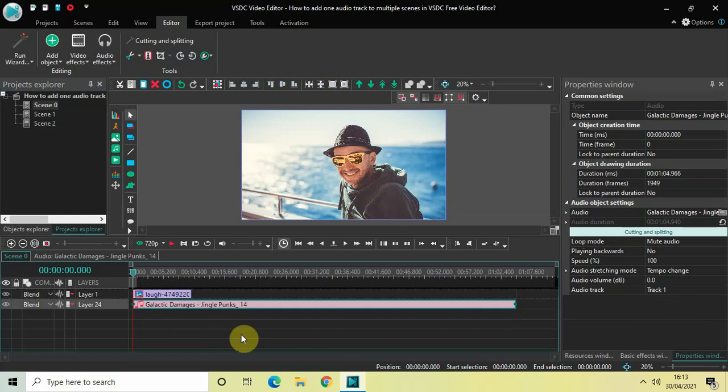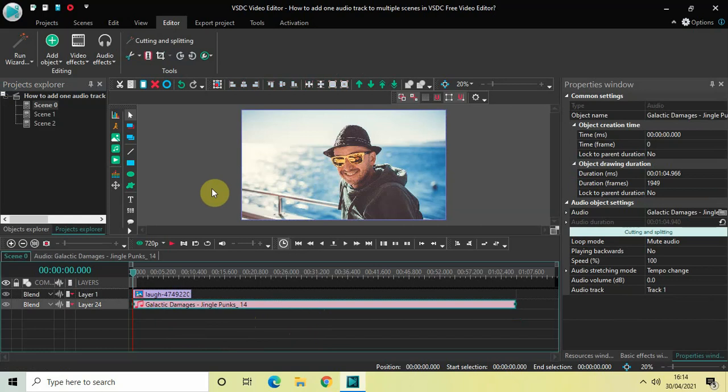And so what we will do is we will split our audio track into two parts. So the first 10 seconds of our audio track will stay with the image, and the remaining portion of the audio track we will cut it from this particular scene and we will paste it in scene 1.